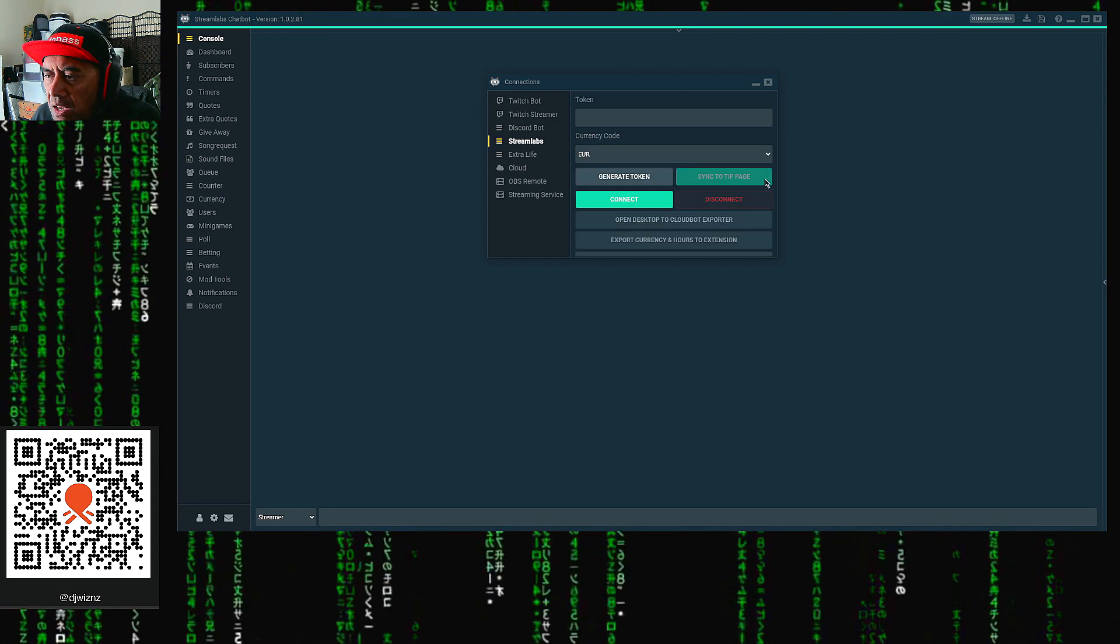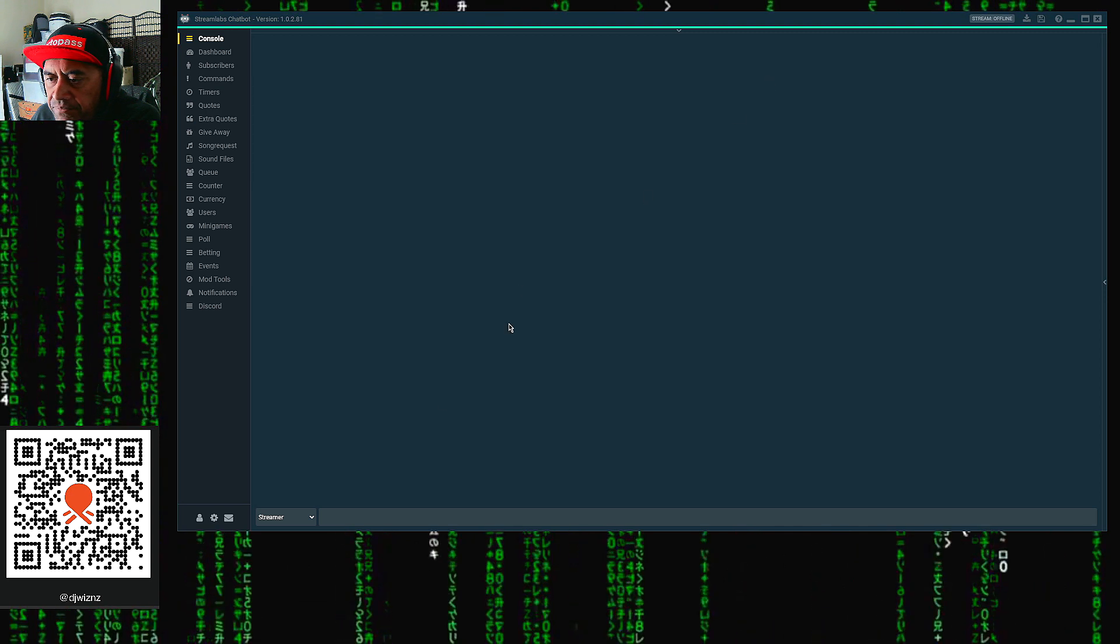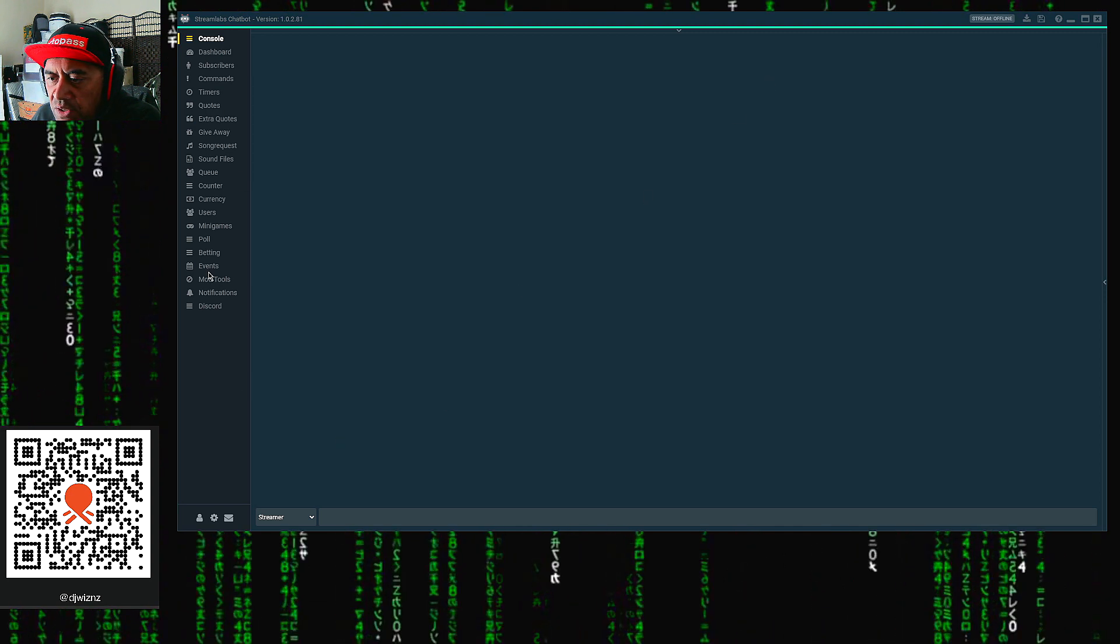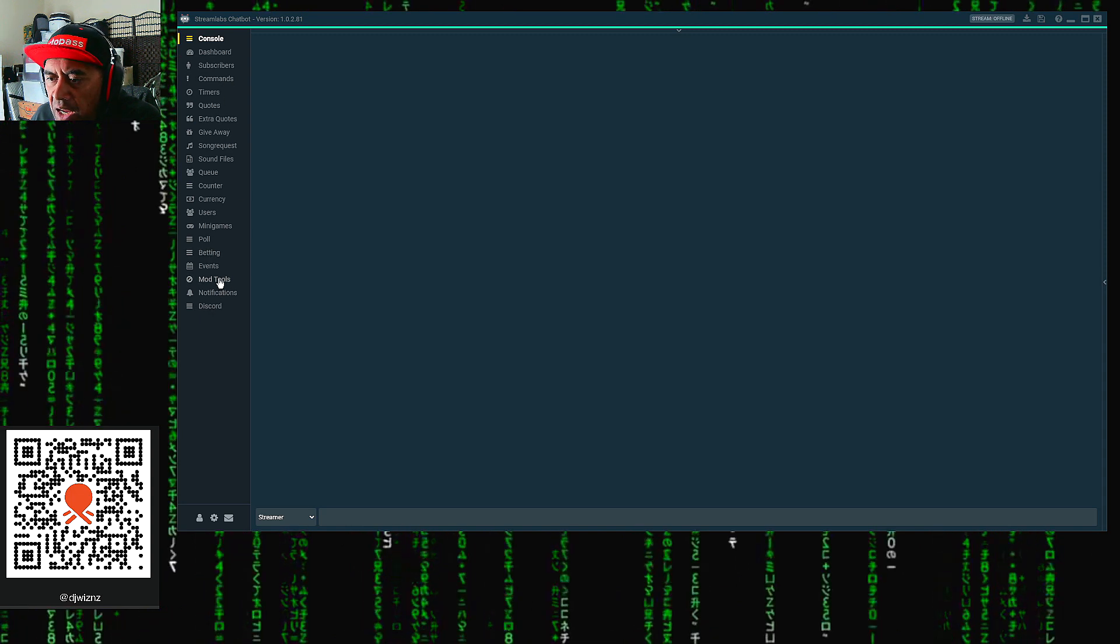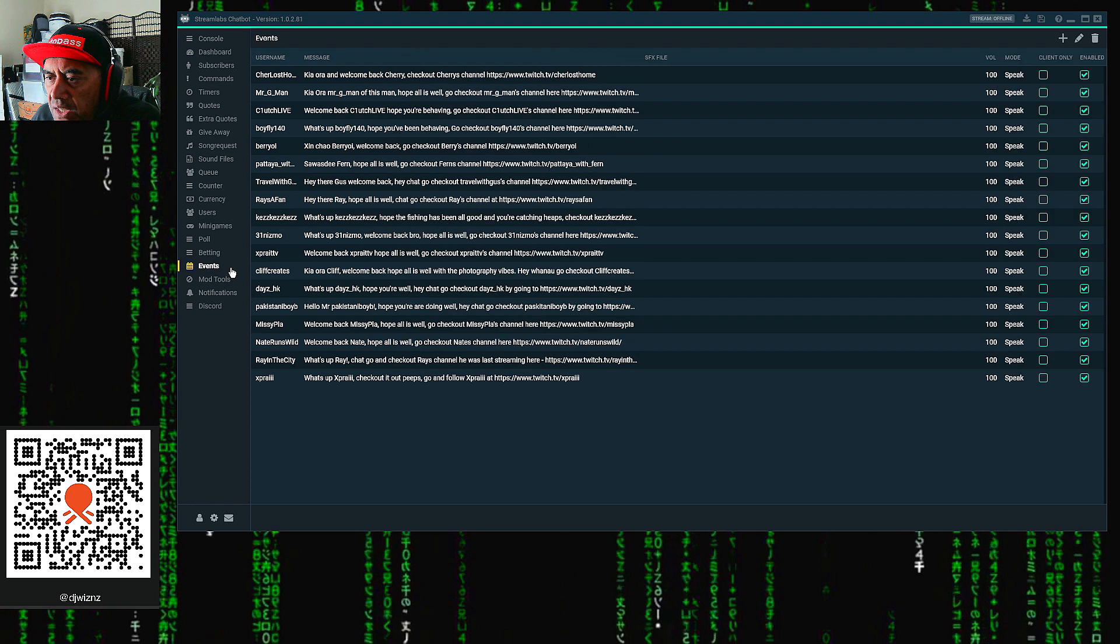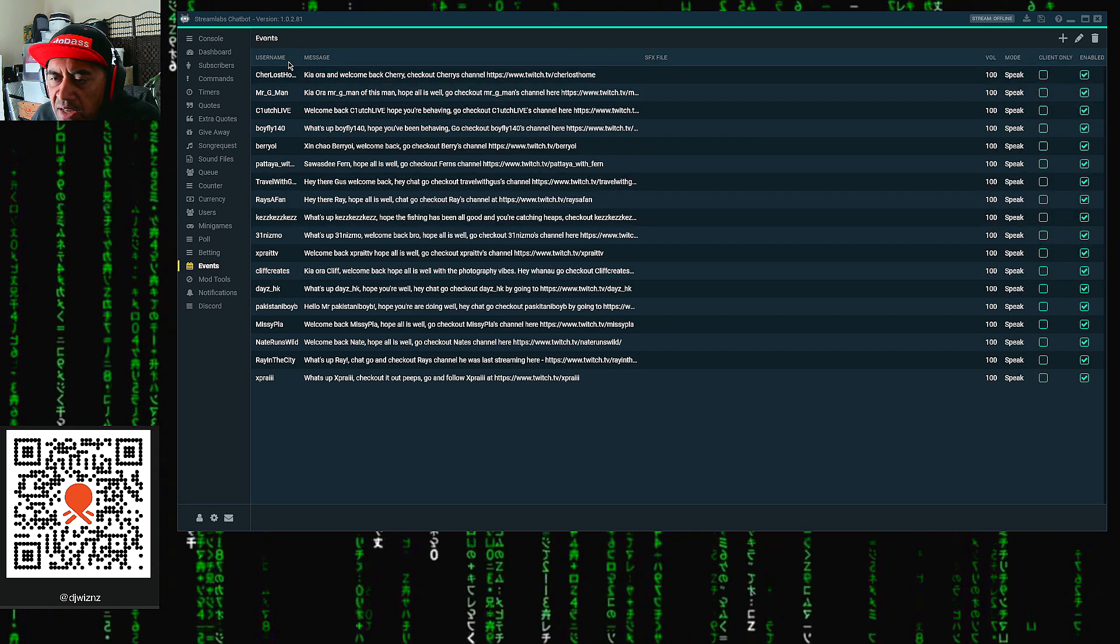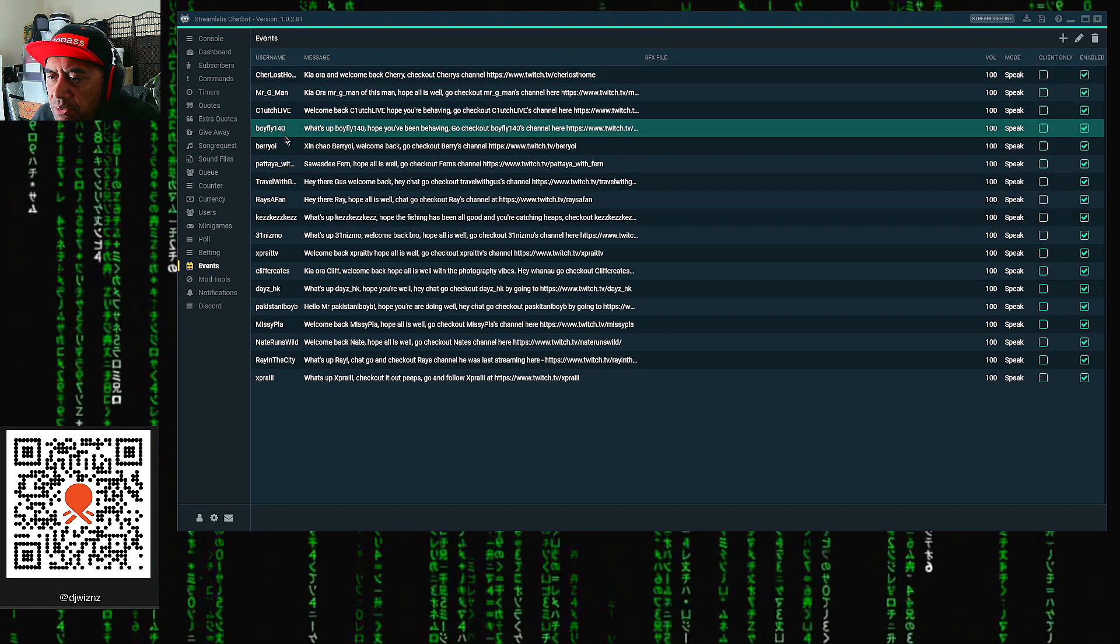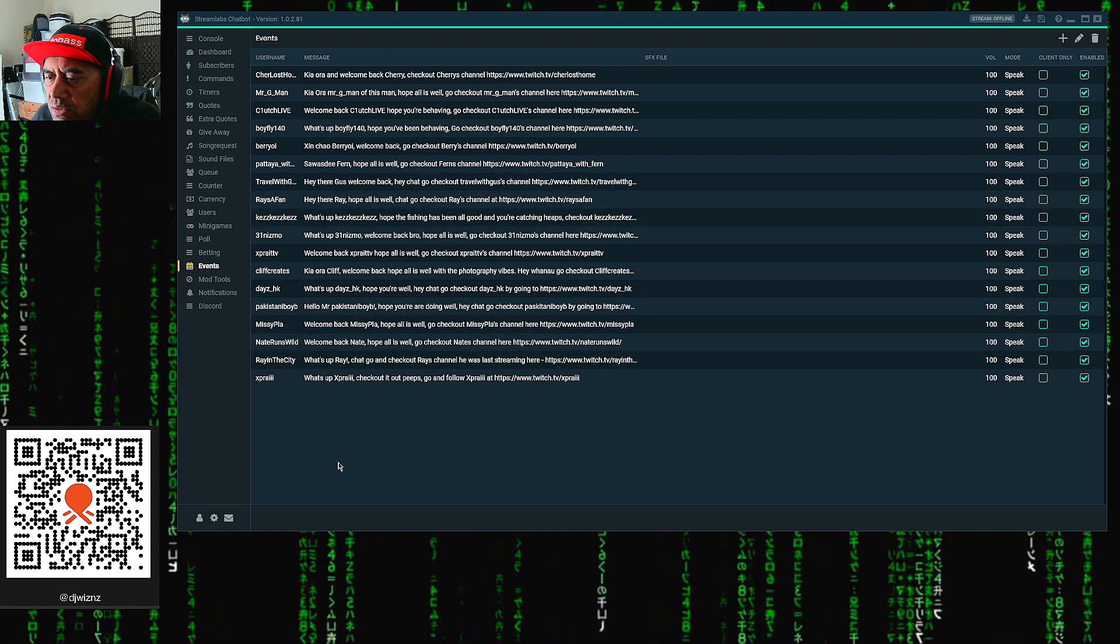So those are three things you want to do: Twitch bot, Twitch streamer, and then Streamlabs. Once you've set that up, close that window down there. Then come down to the left console here on the side. You'll see the menu, and what you want to do is go to Events. Now in Events, you can see here I've already done some events already. These are people that I've already put in to do auto shoutouts to.